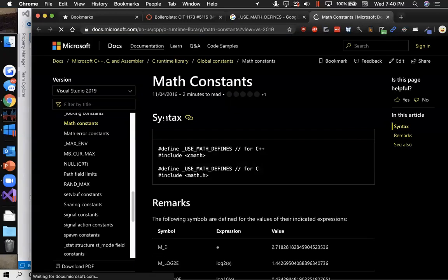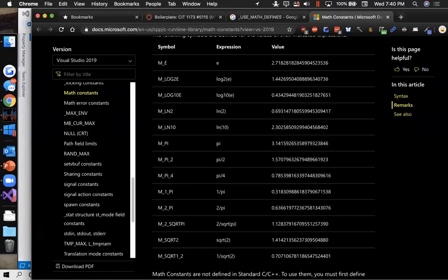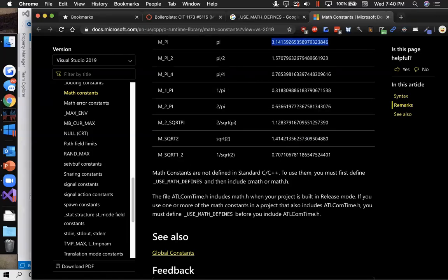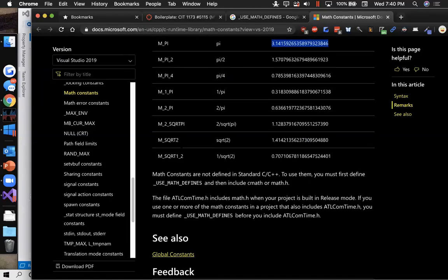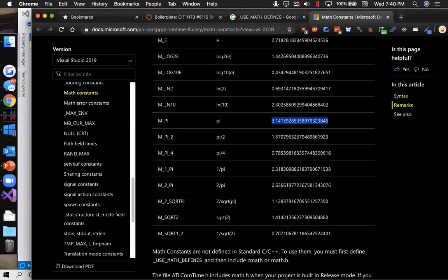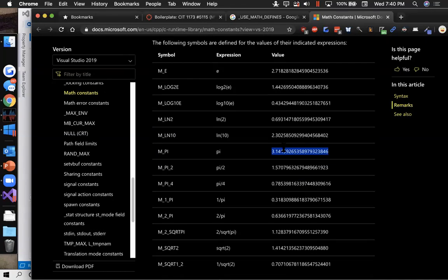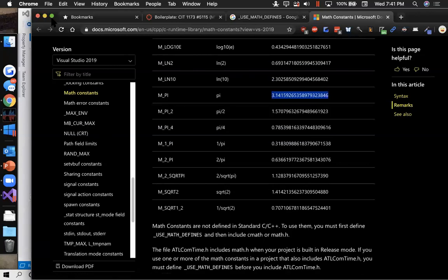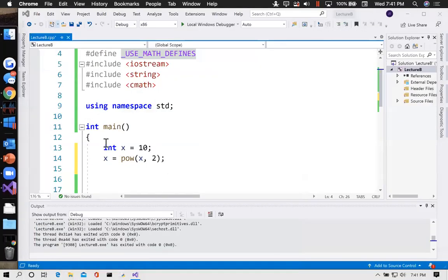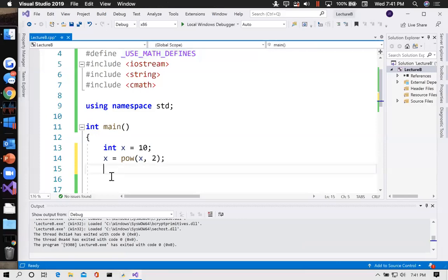_USE_MATH_DEFINES gives us constants, specifically pi — M_PI — so we can get 3.14159 etc. It also has other constants: square root of 2, pi divided by 4, pi divided by 2, log of 2, log base 10. I usually just use it to get a hold of pi because I keep wanting to calculate the area of a circle and things like that.